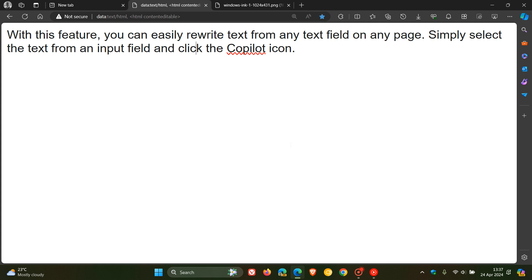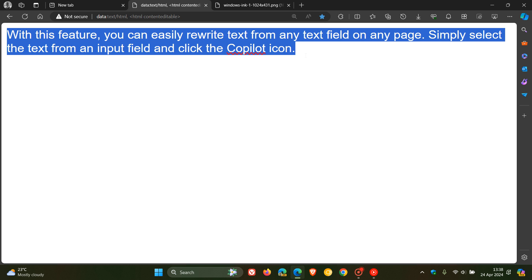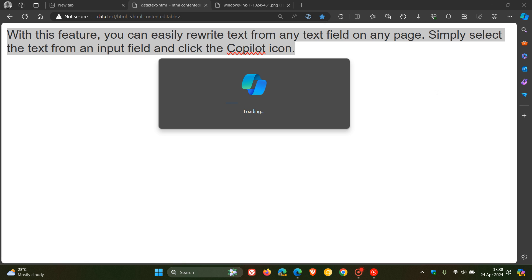So with this feature, you can rewrite text from any text field on any page. Simply select the text from an input field and click the Copilot icon. And there we go. You click the Copilot icon.